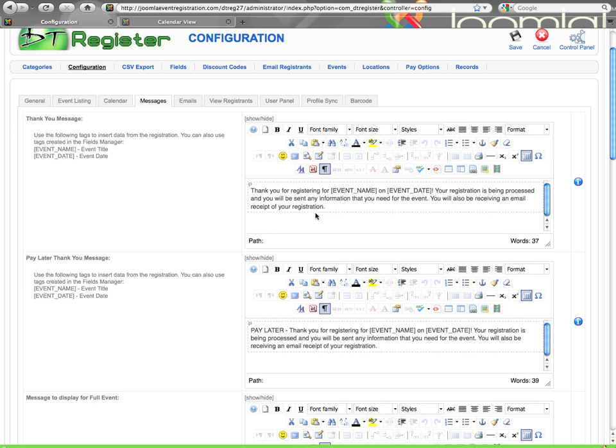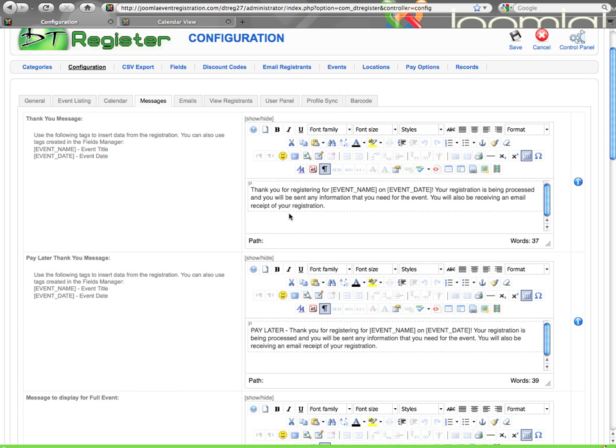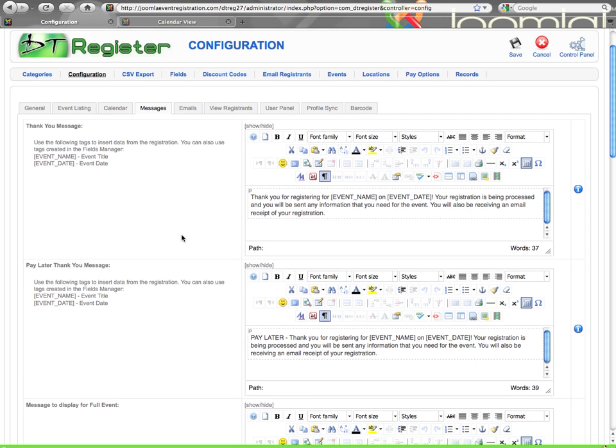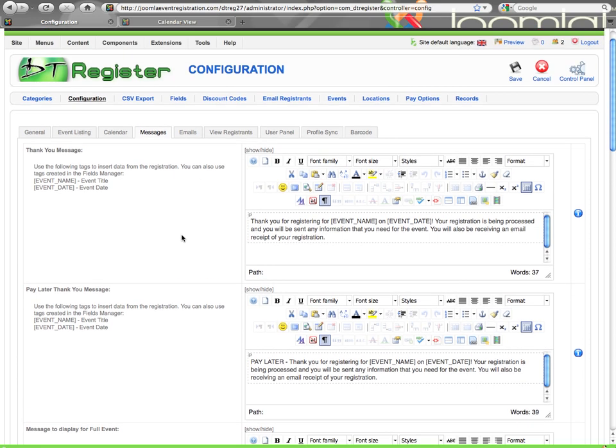Here you can see that you'll have some messages that are loaded by default on install. You can configure these however you want. The thank you message is what shows on-screen after a successful registration. You can see there are a couple tags that you can use, event name and event date, that will dynamically populate to show the information based on what event was just registered for.